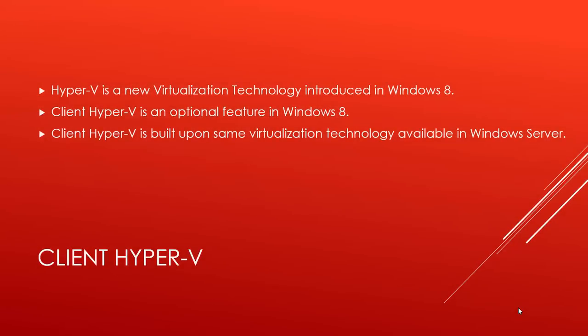Client Hyper-V is an optional feature in Windows 8.1, which does not get automatically installed with Windows. You need to turn it on if you want to use it. Client Hyper-V is built upon the same virtualization technology available in Windows Server Client V.